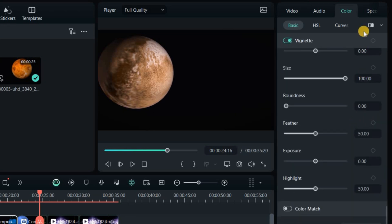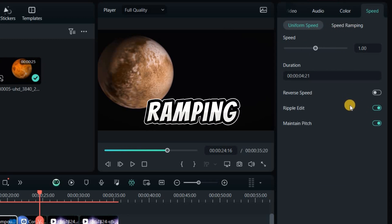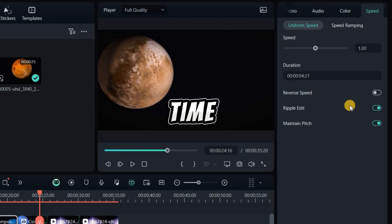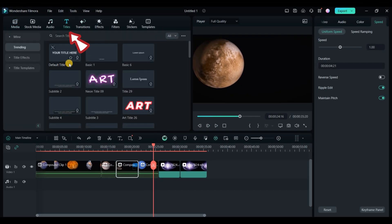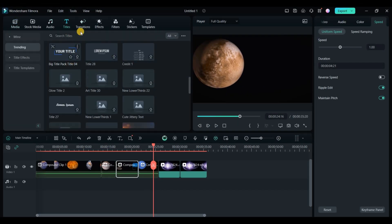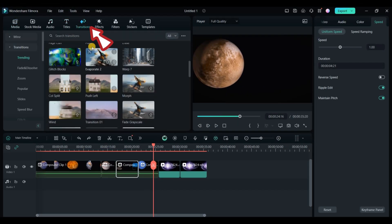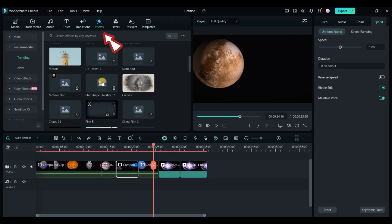Adjust playback speed with speed, including ultra slow motion using AI frame interpolation. Speed ramping allows playback speed changes over time. Add text and titles from the title section, transitions from the transitions section, and special effects from the effects section.